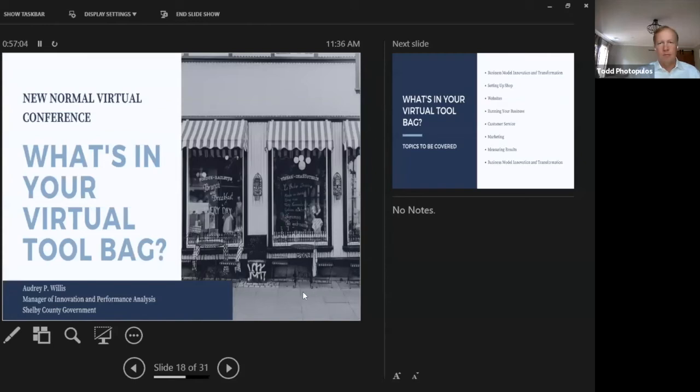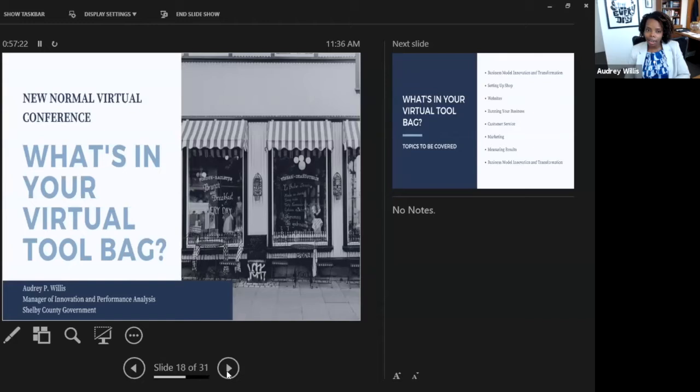The next presenter is a colleague of mine. It's Audrey Willis, the Manager in Innovation and Performance Analysis here at Shelby County Government. All right, so good morning. It's still morning. I think we're on Tuesday. I am presenting today what's in your virtual tool bag.